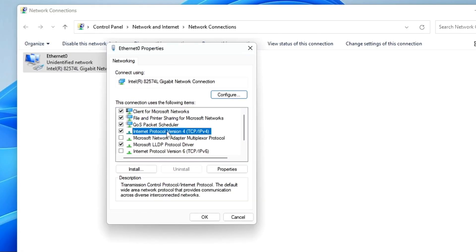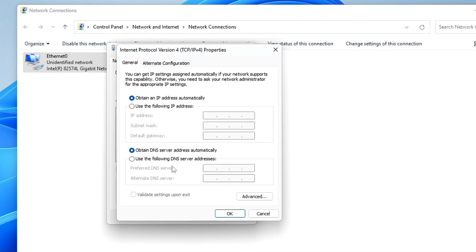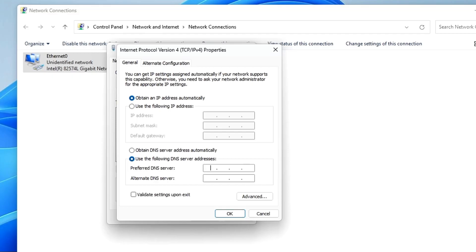Again right-click on the adapter, click Properties, look for Internet Protocol Version 4, and double-click on it. If you are using any custom DNS server address like Google or Cloudflare, cancel it and choose 'Obtain DNS server address automatically.' But if it's already set to automatic, choose the second option and set the preferred DNS to Cloudflare: 1.1.1.1, and the alternate to 1.0.0.1.